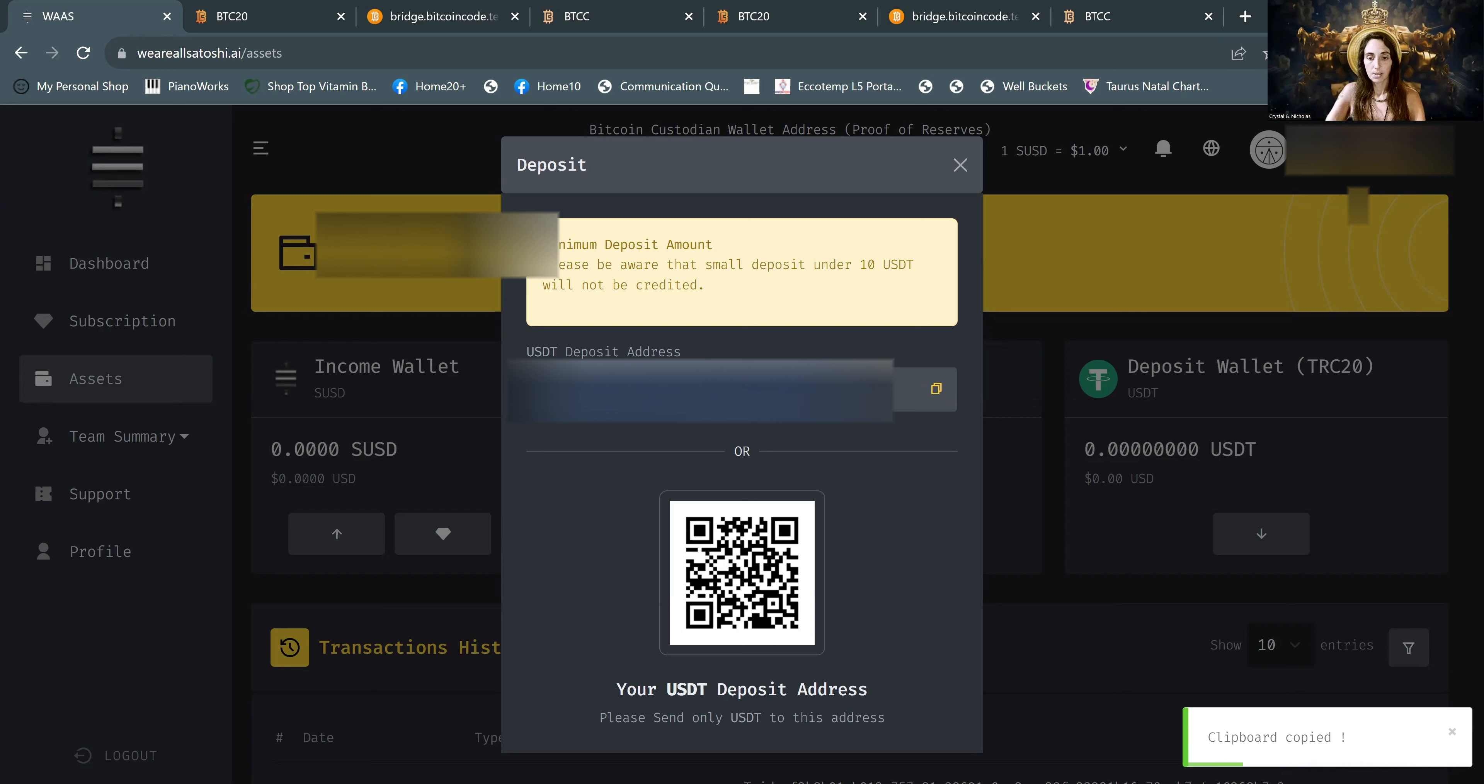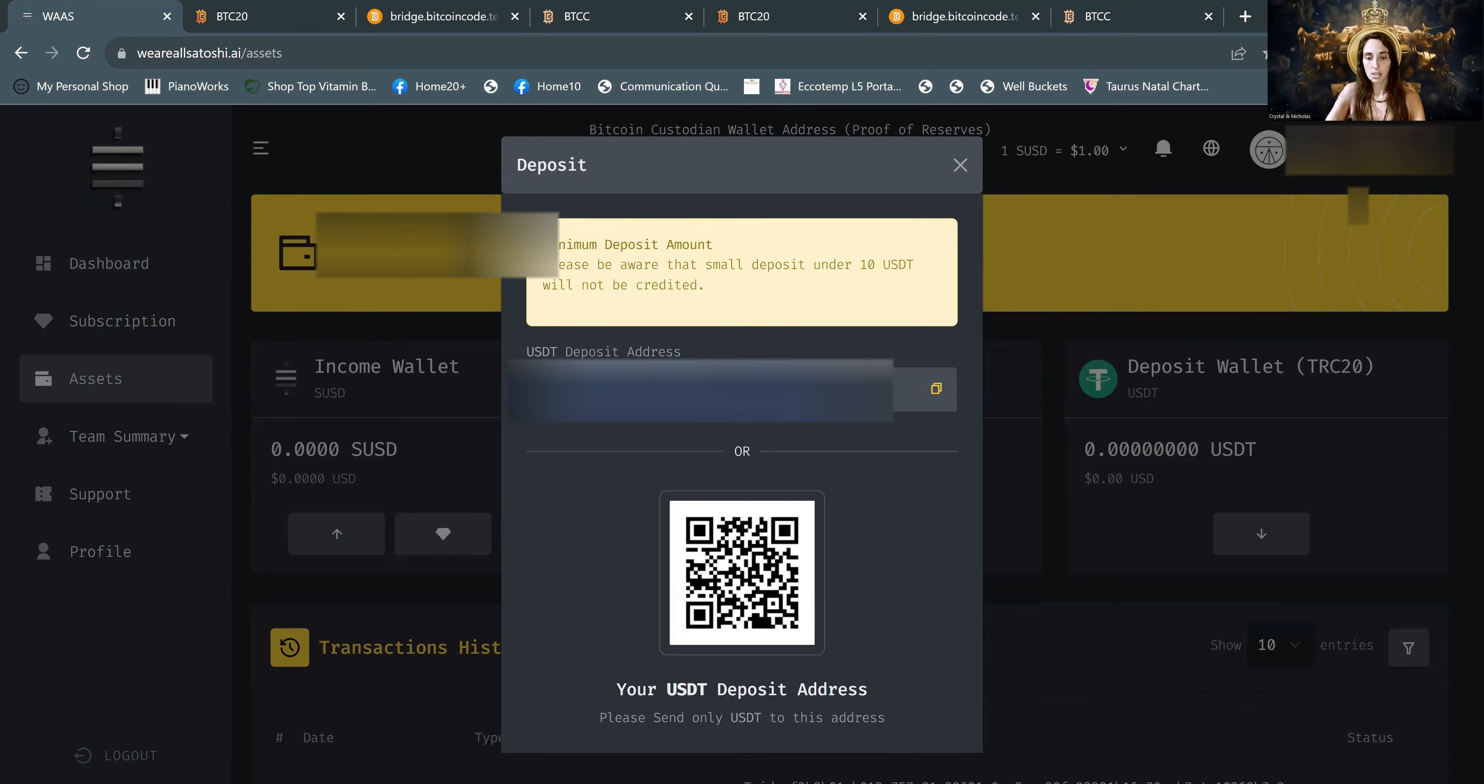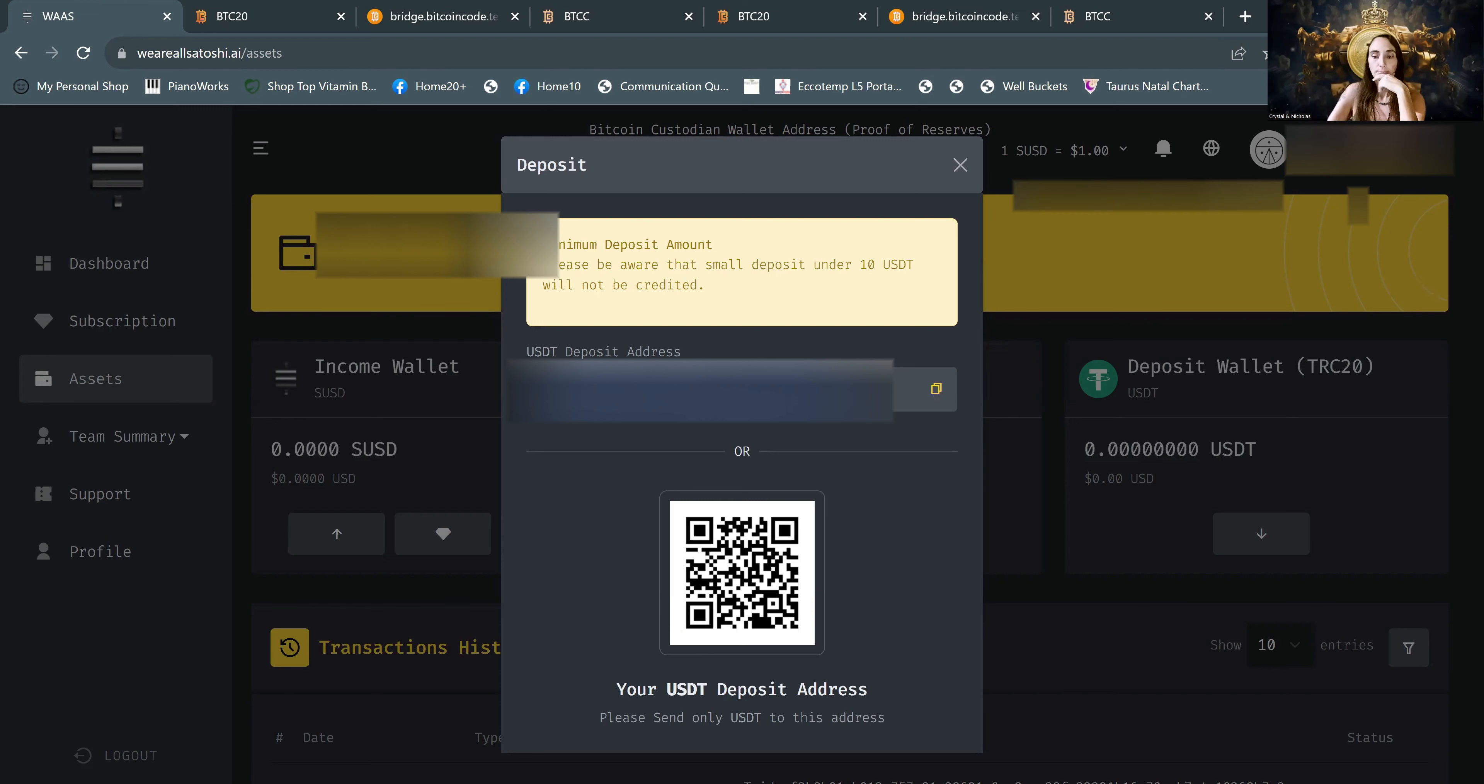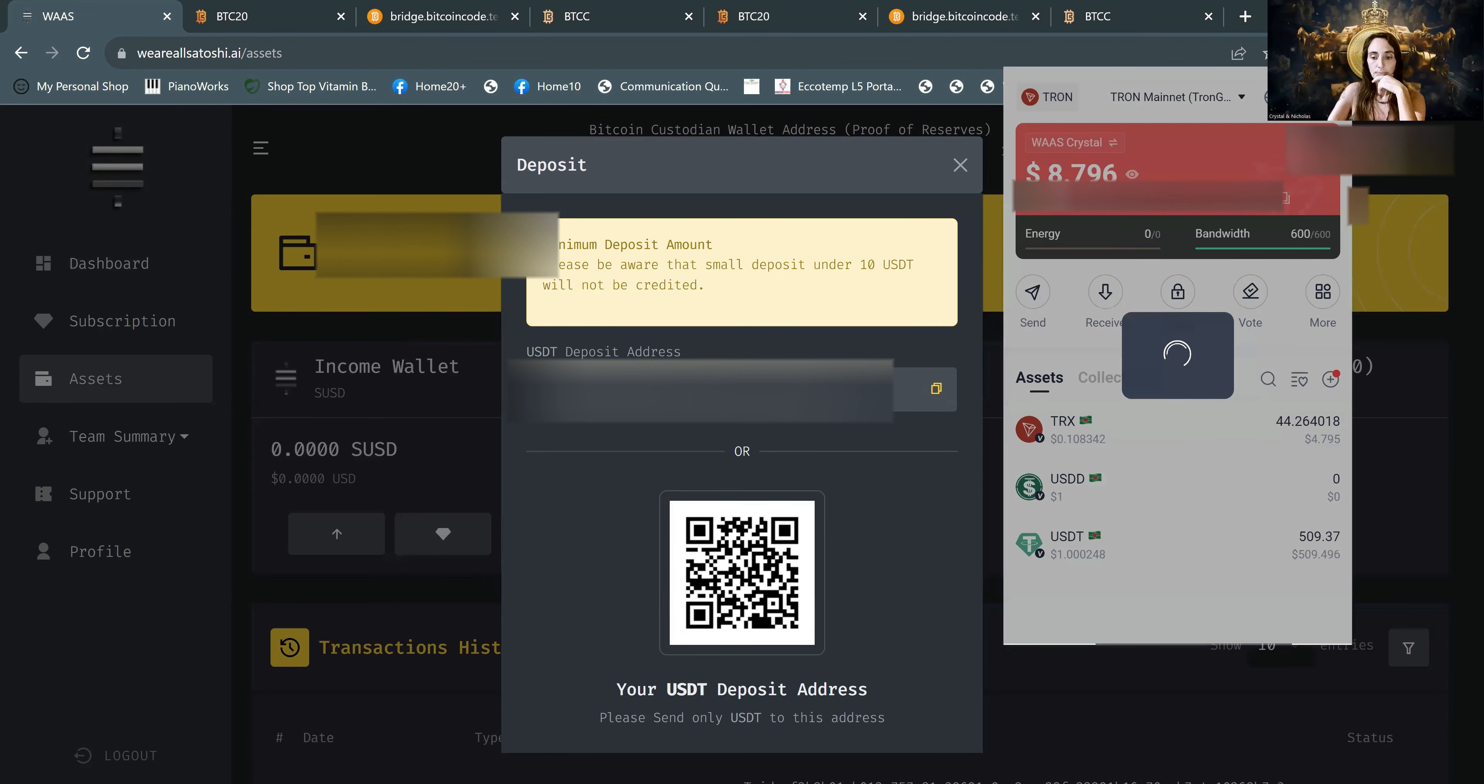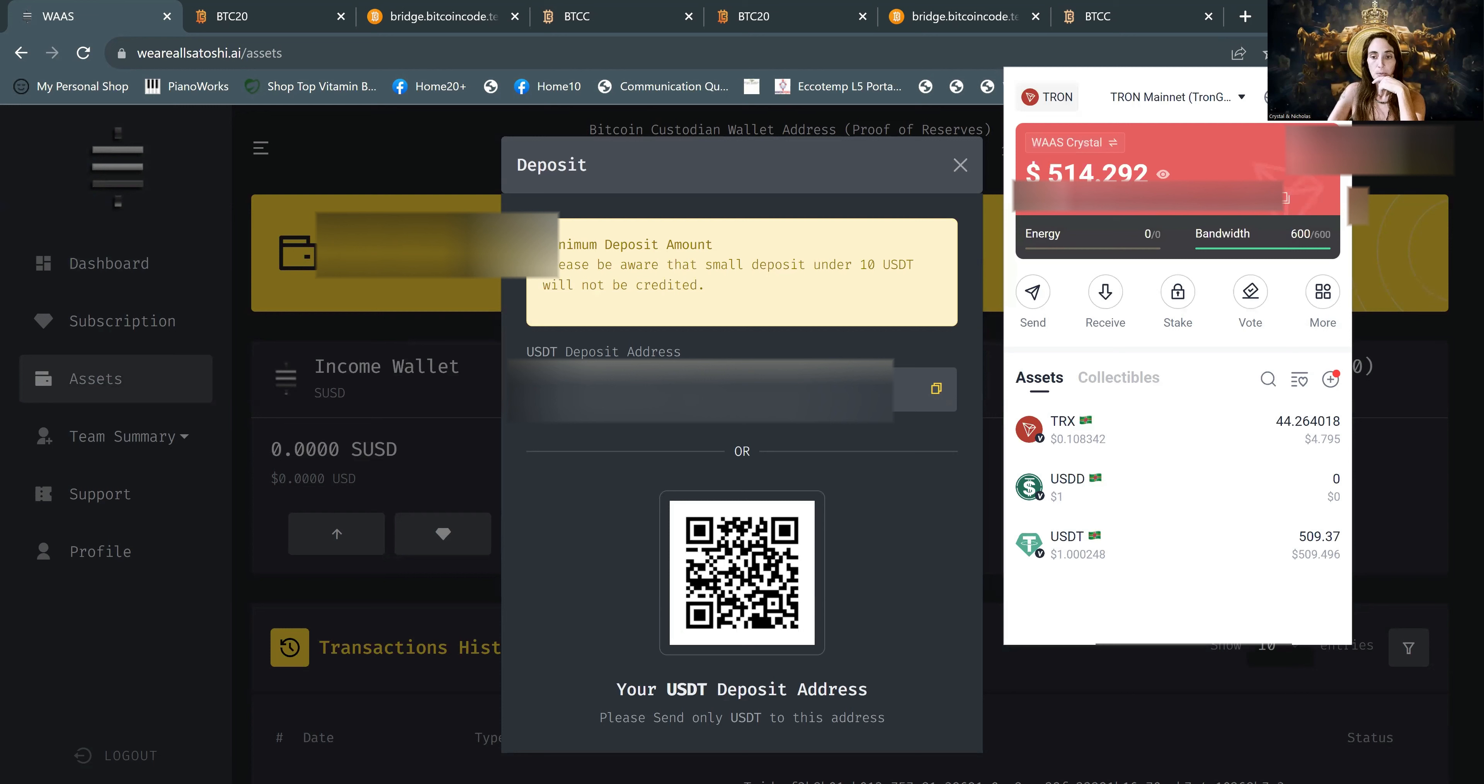Just remember your last three digits and first three digits. Go back to Tronlink. See if it's landed yet. Okay, there it is. We have landed.